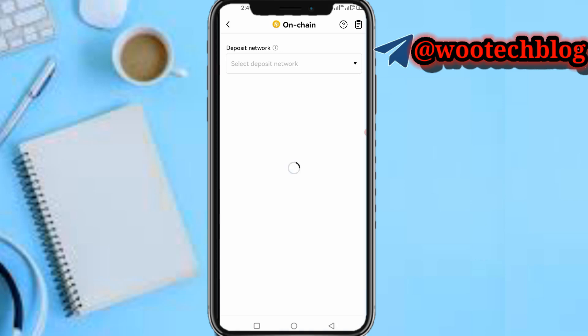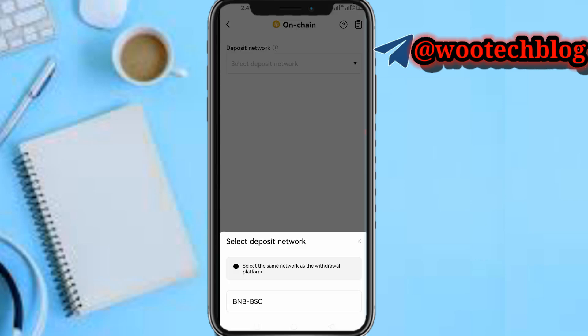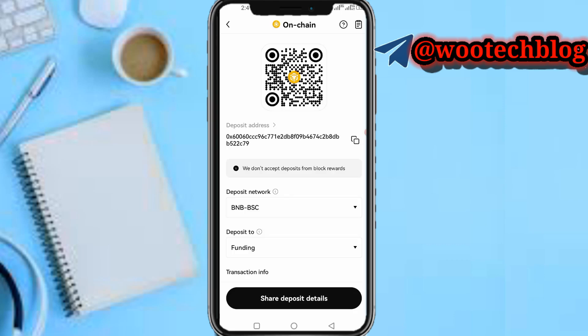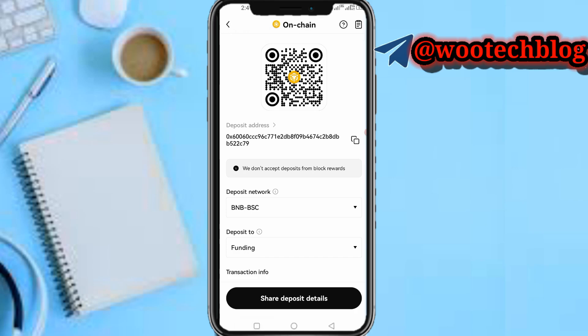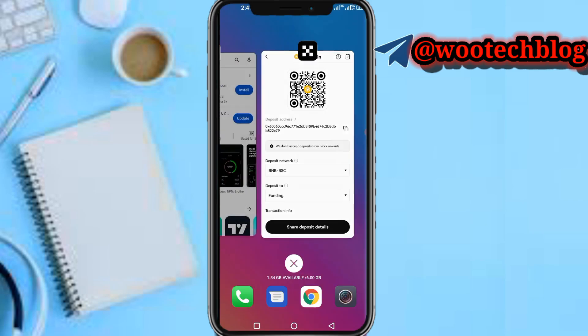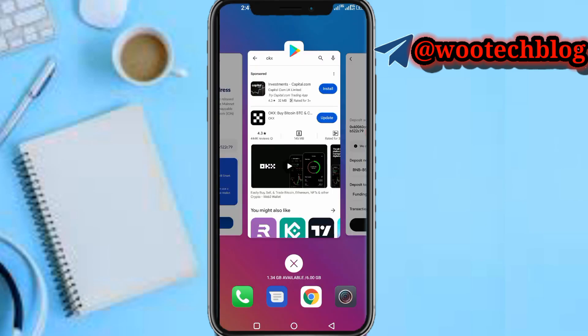Select the deposit network, then choose BNB BSC. Now tap on the deposit address and tap the copy icon to copy your address.